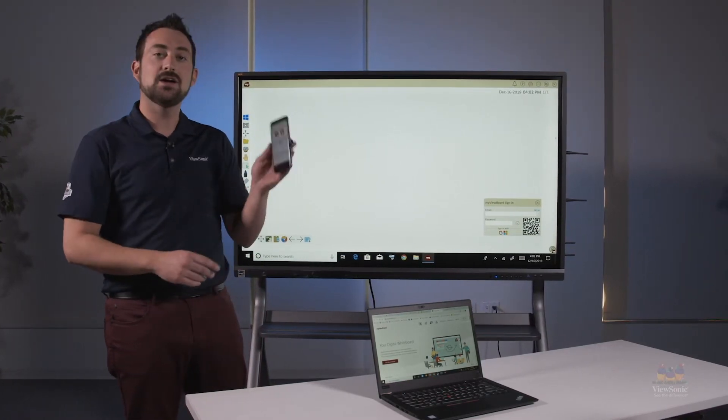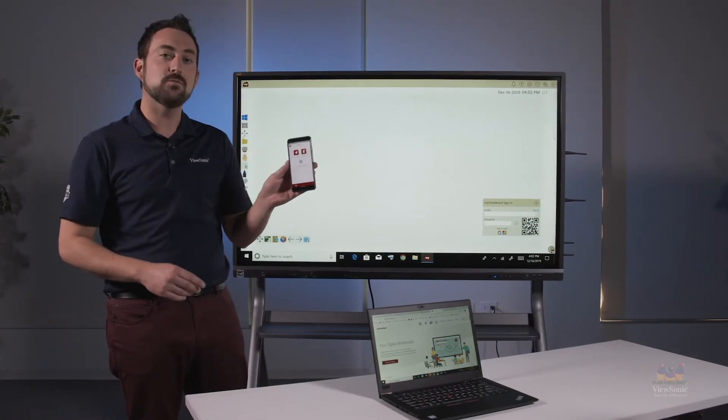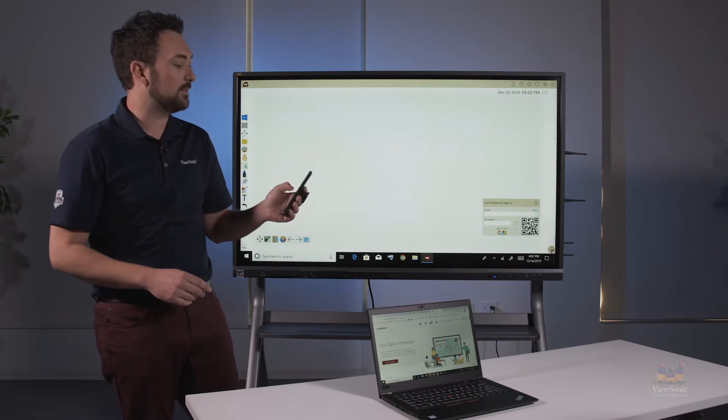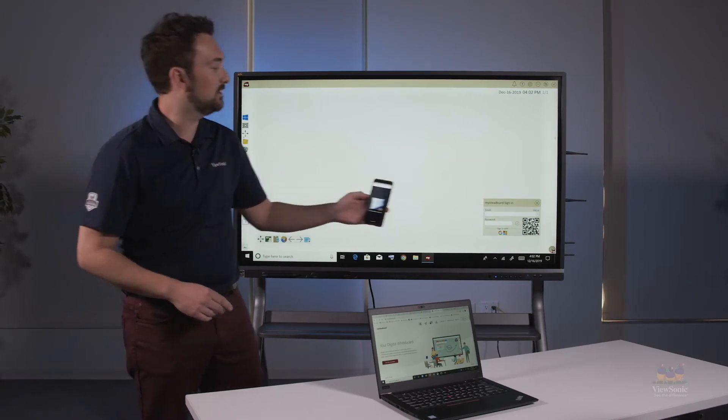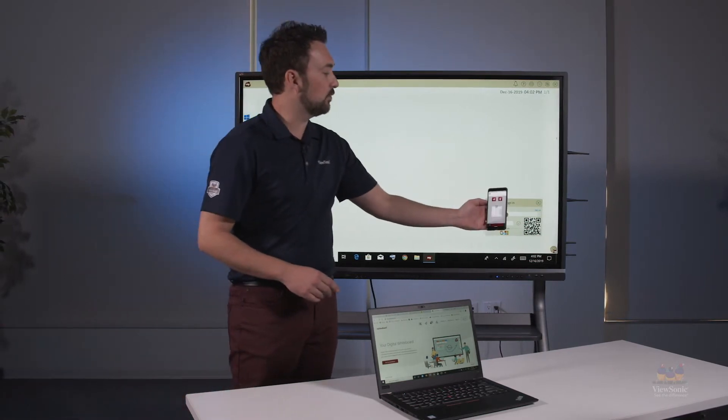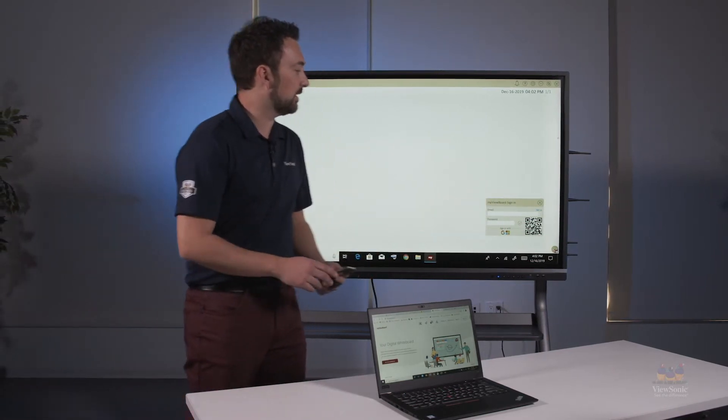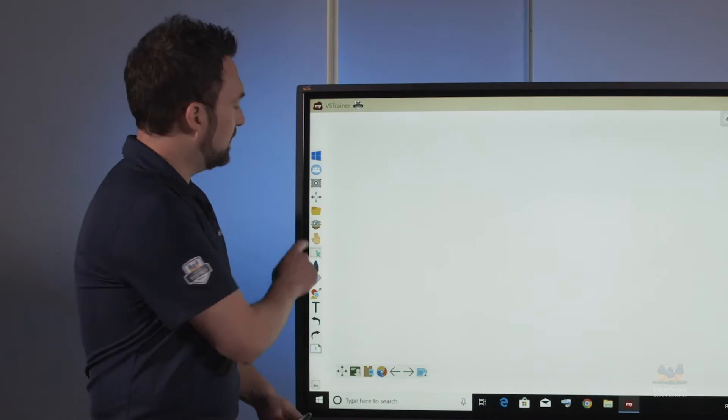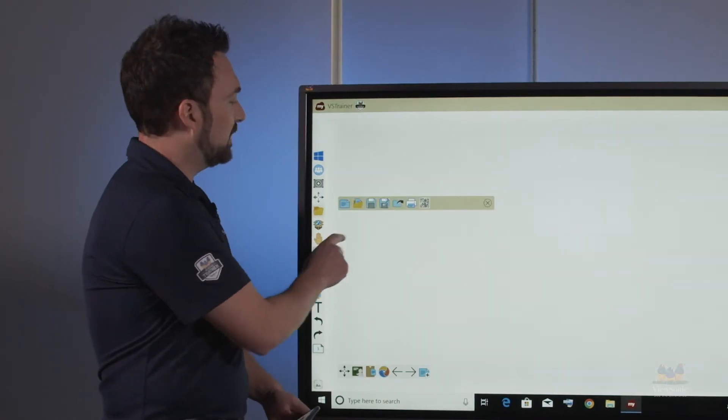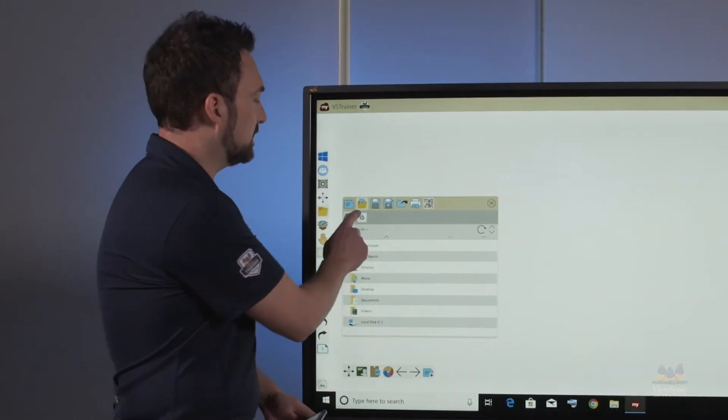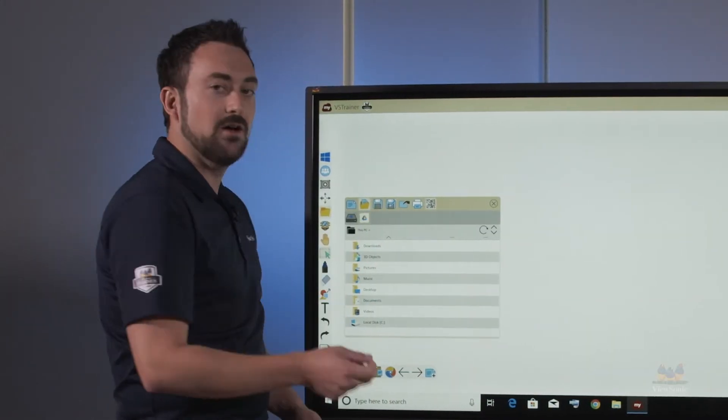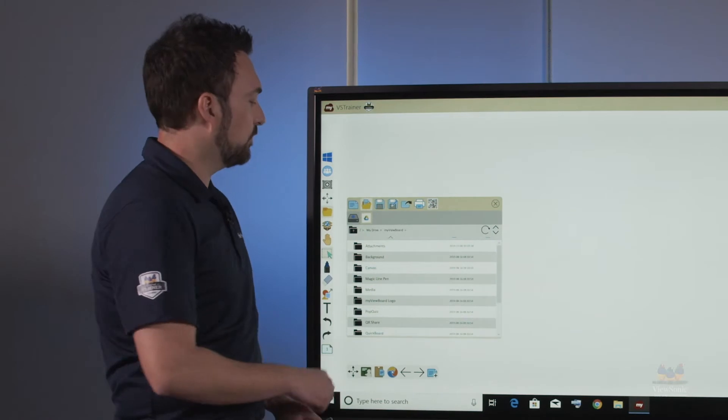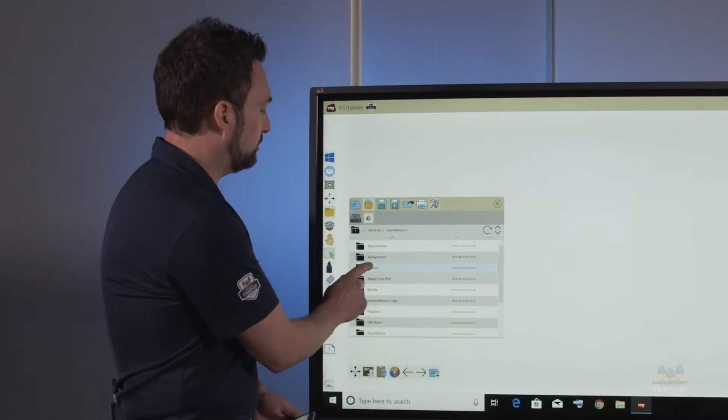We're going to start by using the MyViewBoard companion app to sign in to the MyViewBoard for Windows program. Once I'm signed in, I'm going to go to file management and open a literacy lesson for today from the cloud from Google Drive.